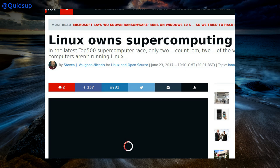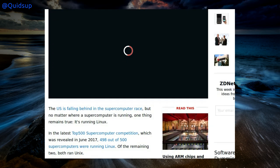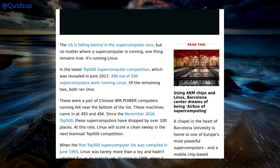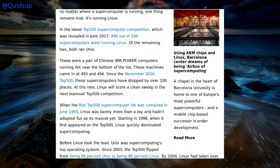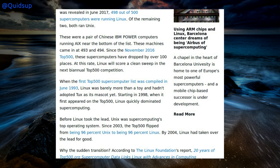From ZDNet: Linux owns Supercomputing. Well, we kind of knew this one already, but 498 of the top 500 computers are running Linux. So what do the other two run? I was thinking, do they run Windows? No, of course they won't — the Windows kernel can't scale to running on supercomputers. The answer is right here: they run Unix.